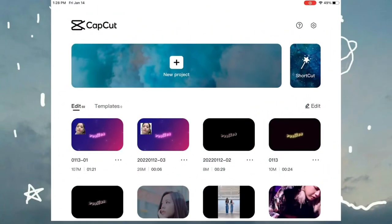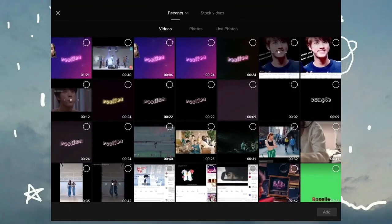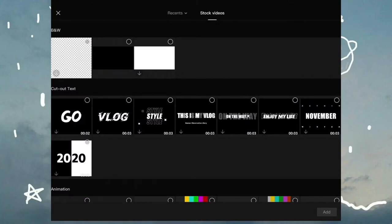Hi everyone, so today I'll be showing you how to do the thing that I just showed you, which is a glowing ombre color changing text.